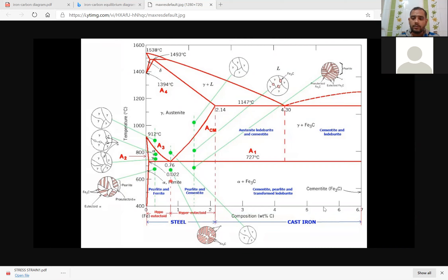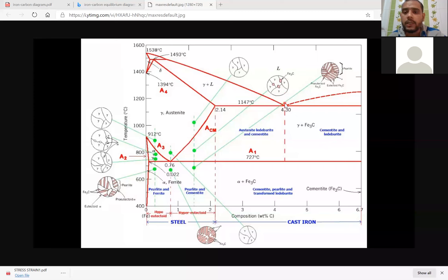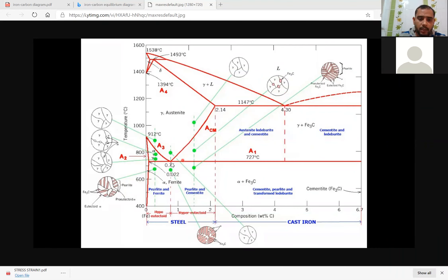There are two points I am showing you. At a composition of 4.3, the steel is called eutectic steel. And at the carbon composition of 0.76 and a temperature of 727°C, what we get is the eutectoid steel. This is one of the most important points of the iron-carbon diagram.